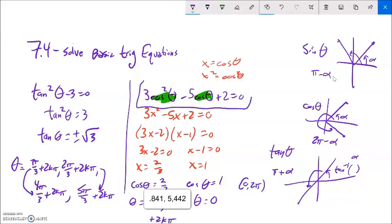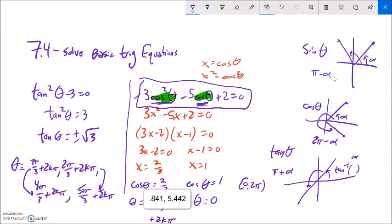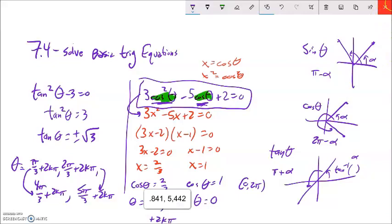When you have an equation with both a trig function and its square, it's not a quadratic but it's in quadratic form. You can do this substitution, get the two cases, and then solve them separately for the trig function. Post questions in the forum, message me, and good luck.